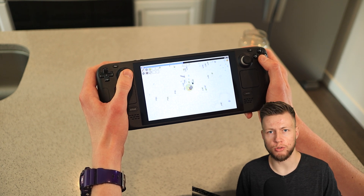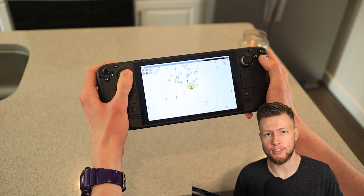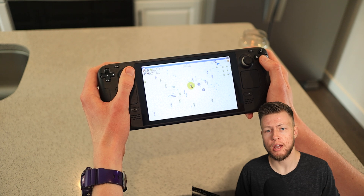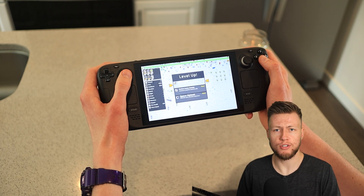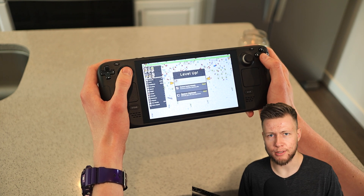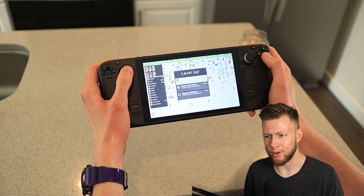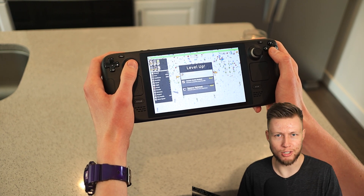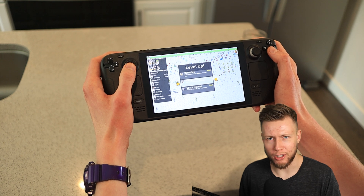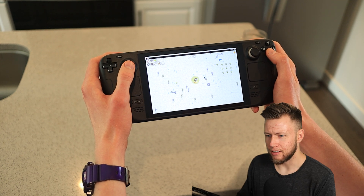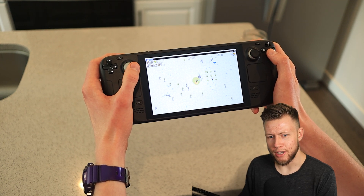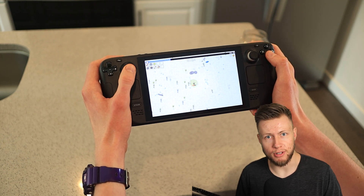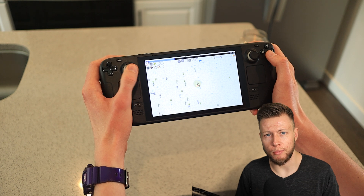I wanted to showcase all the awesome things that Unity DOTS and ECS do, but also highlight some of the areas where it's not so great and we have to do some weird and annoying workarounds. And I really wanted to make sure that all that stuff is documented in there as well.